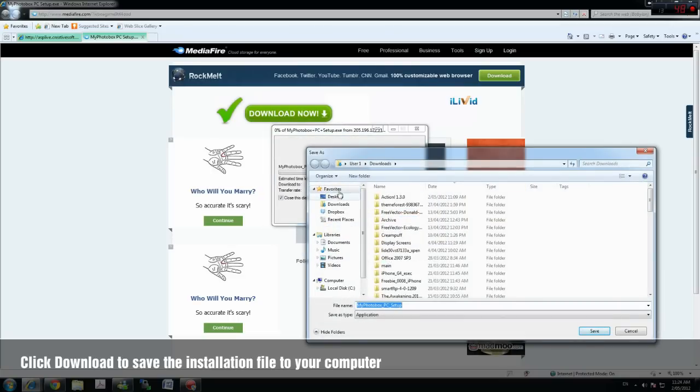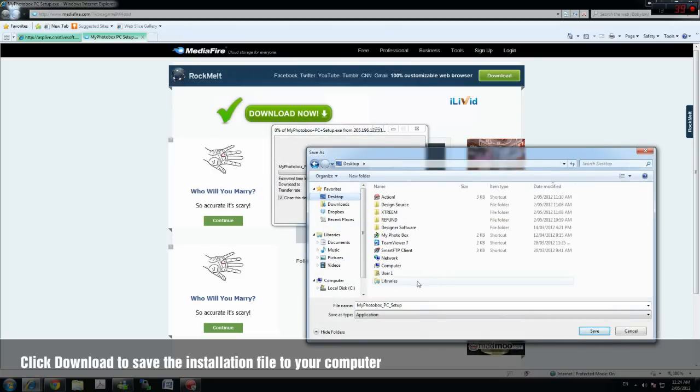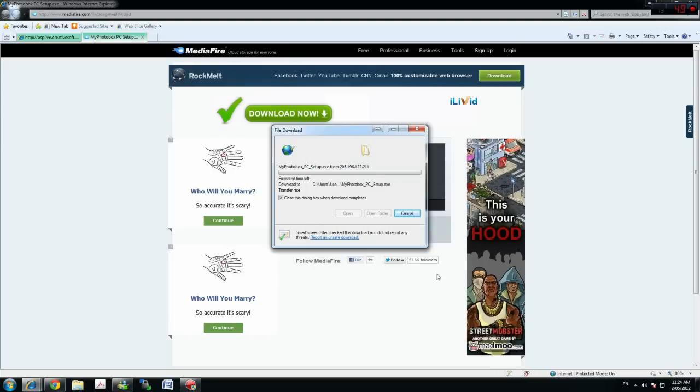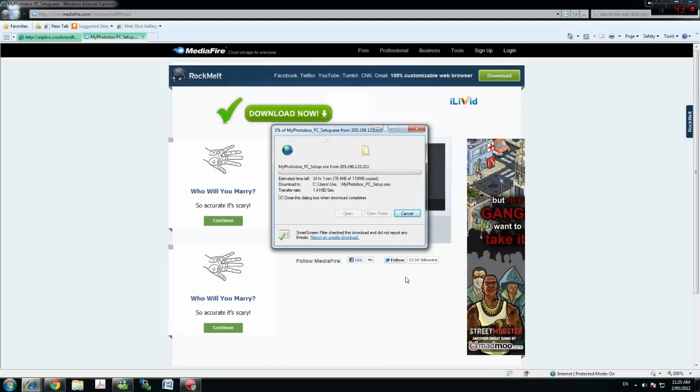Now select save and select the location where you want to store your file. I would select to save it on my desktop.